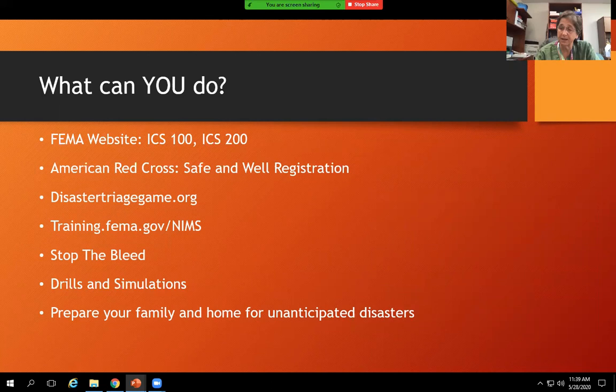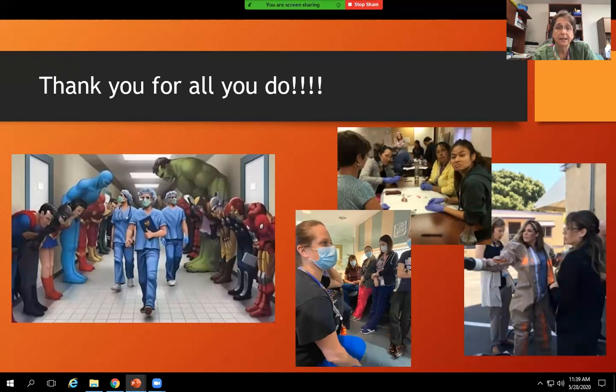I just want to take this opportunity to thank everyone for all you do. We have really come together, and you have been incredibly professional. We appreciate everything you do. Thank you.